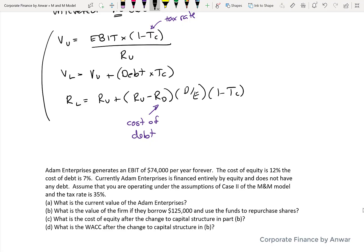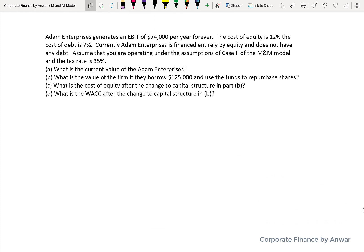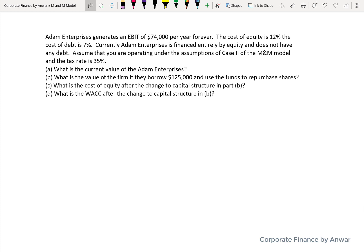So if we use the formulas that we just did for case two, we're going to see how they apply to an actual example. Here's a situation where the company, Adam Enterprises, has an EBIT of $74,000 a year forever. Cost of equity is 12% and debt is 7%, and the company is financed fully by equity, so it's unlevered. Assume case two of the model and a 35% tax rate. We're required to calculate four different things.